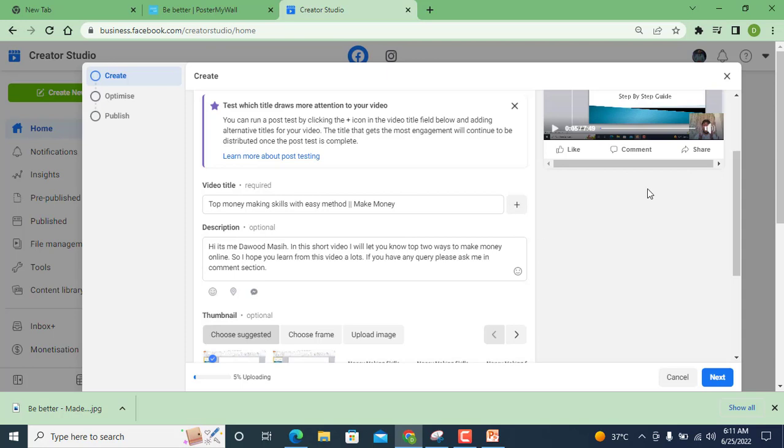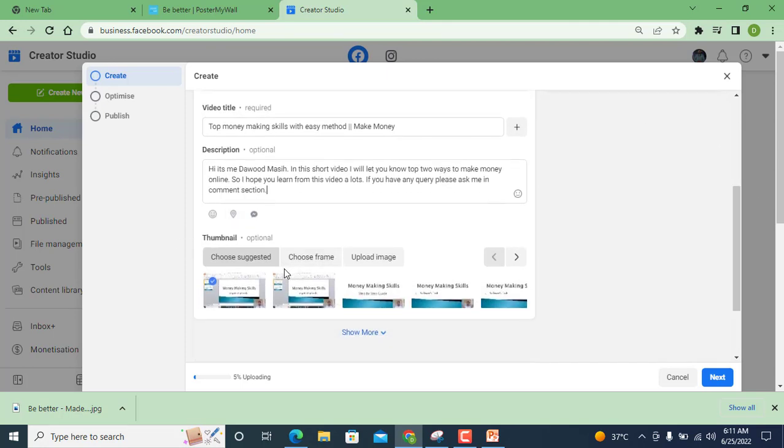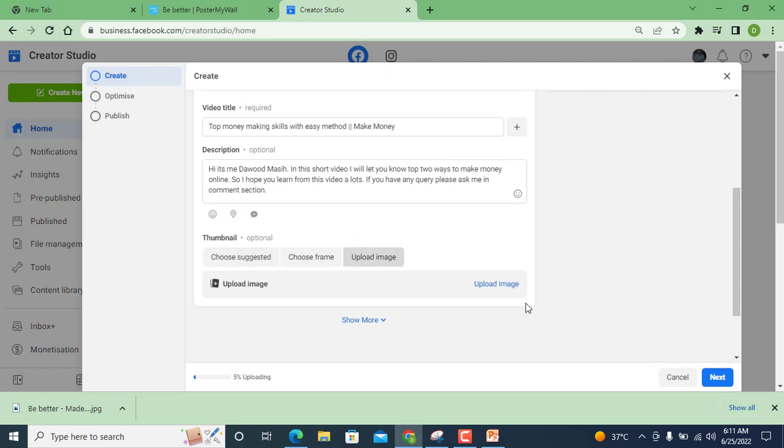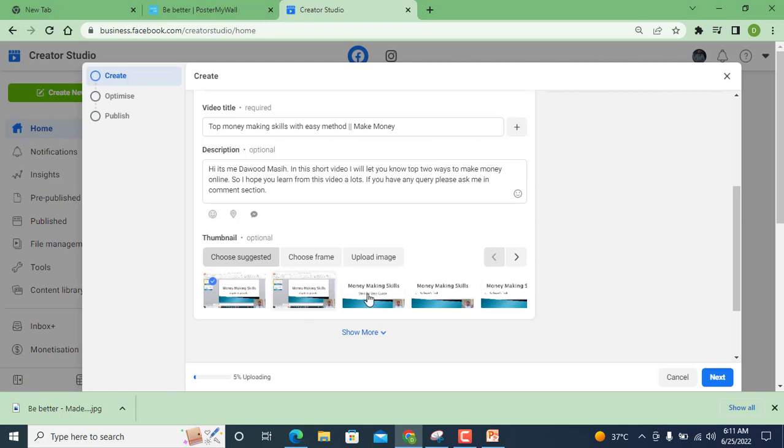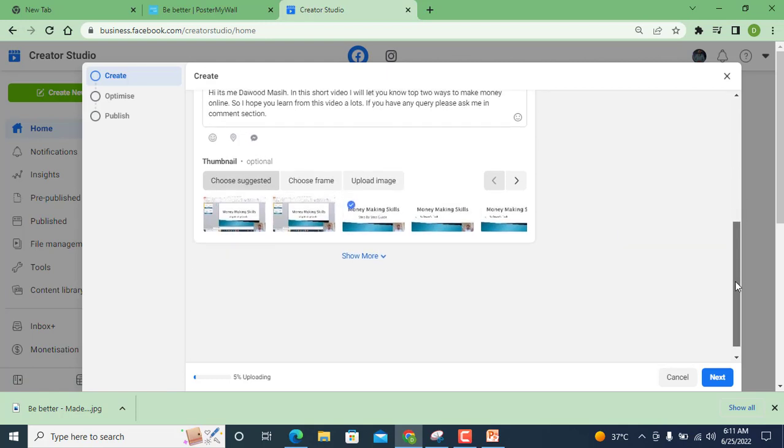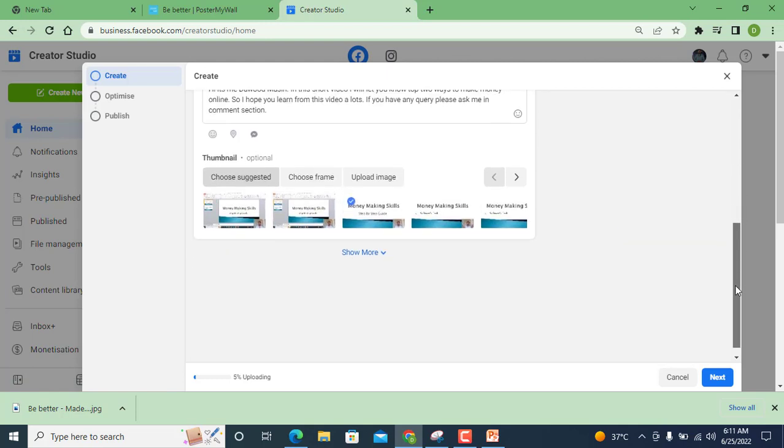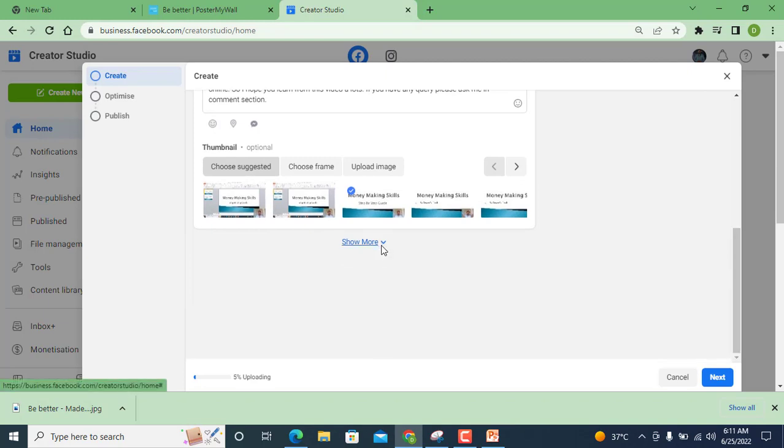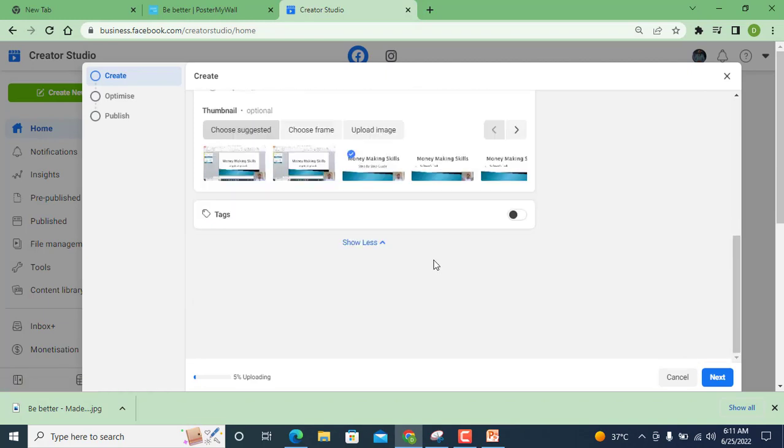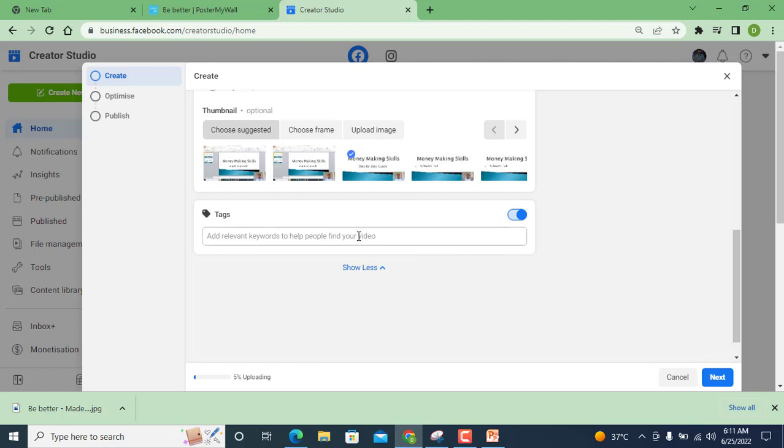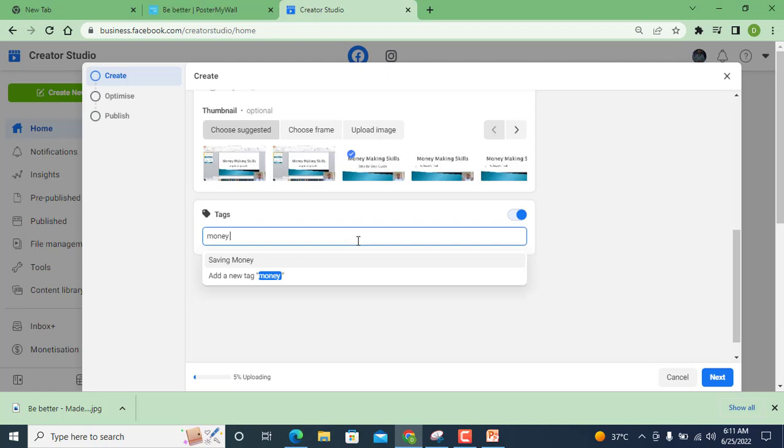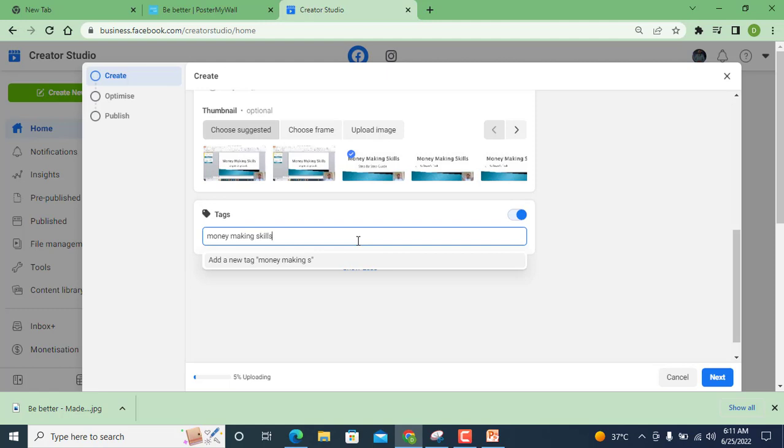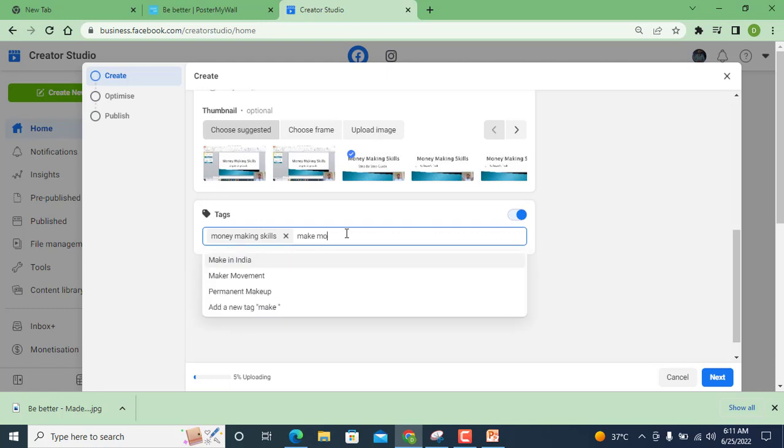From here thumbnail is optional but you can choose suggested, choose frame, or upload. From here you can upload or from here you can choose. Now tags: money making, making skills, make money online.